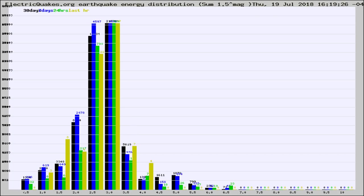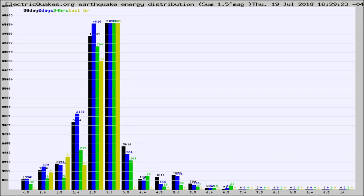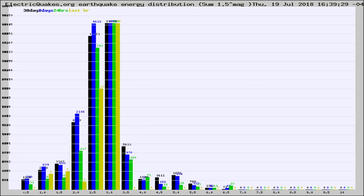Now you're looking at earthquake energy distribution by magnitude. This is worldwide, and you're seeing them changing as they did every 10 minutes within the last hour.